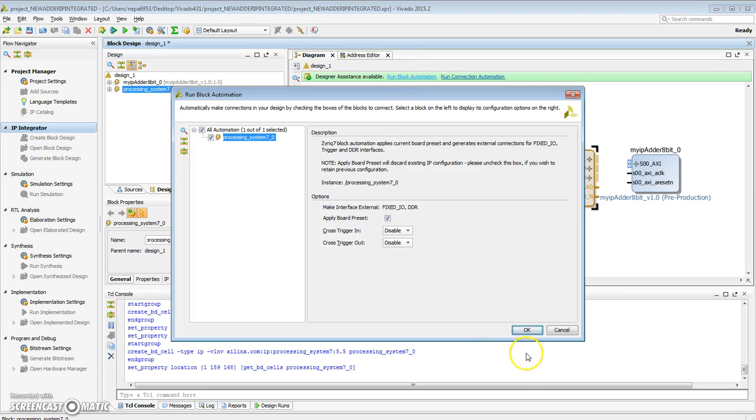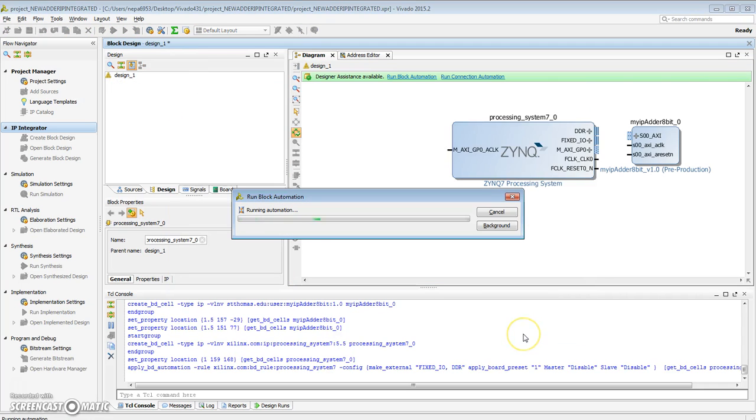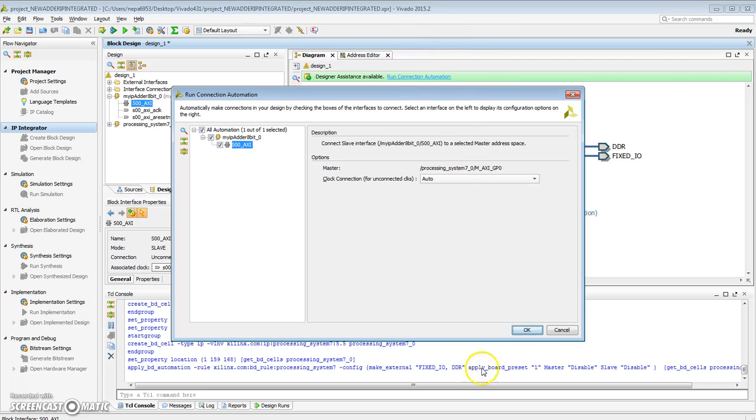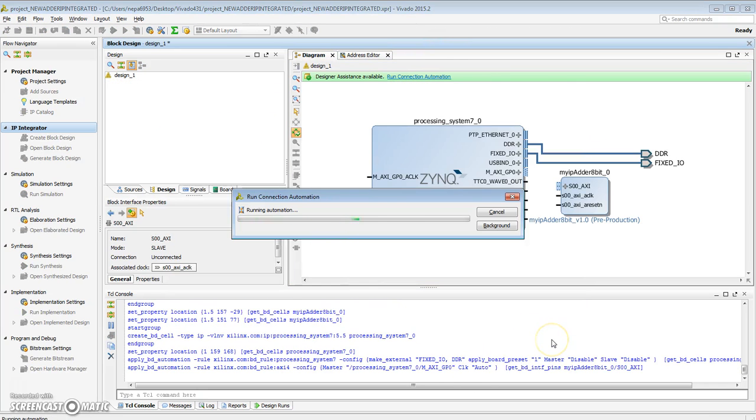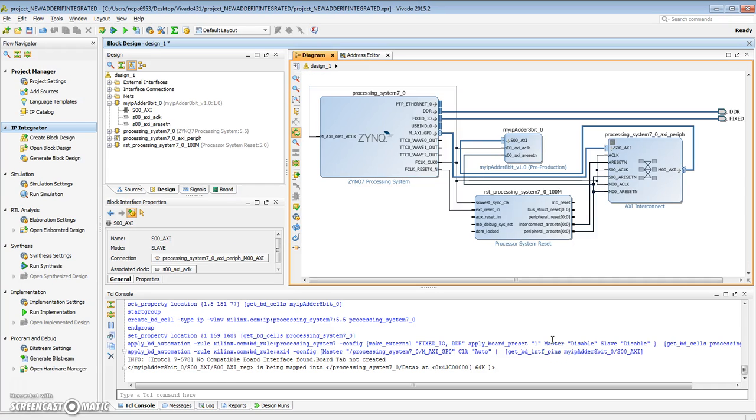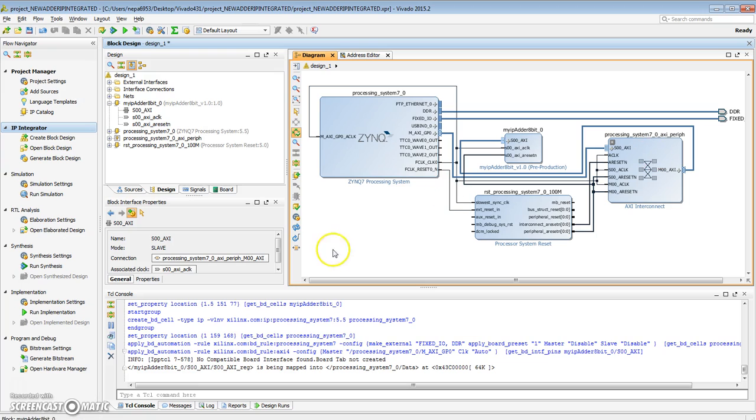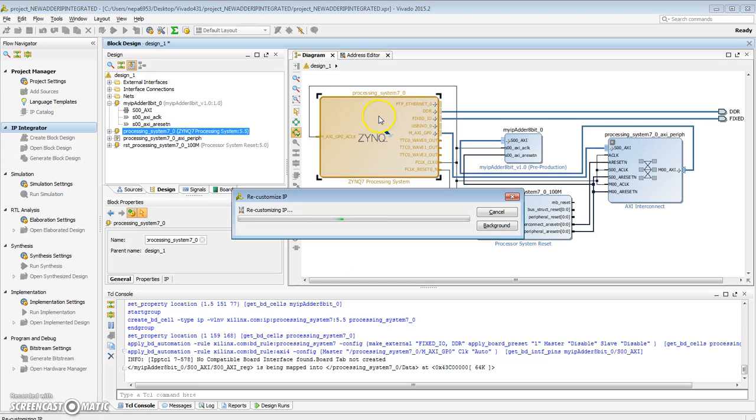I'm going to run block automation. I'm going to run connection automation. Okay, so everything got put together properly automatically. There's a reset circuitry, there's a clock circuitry, here's a reset system, here's the AXI interconnect.